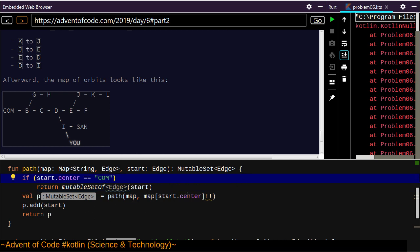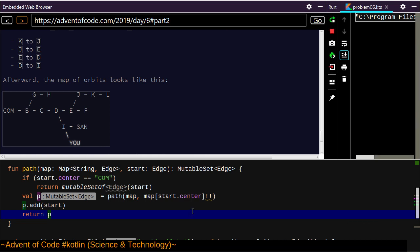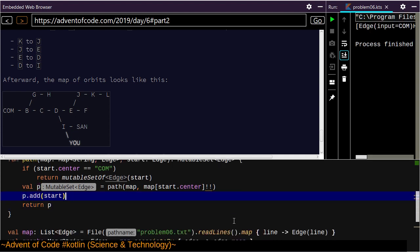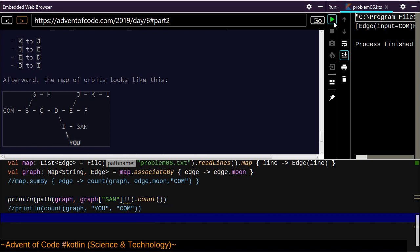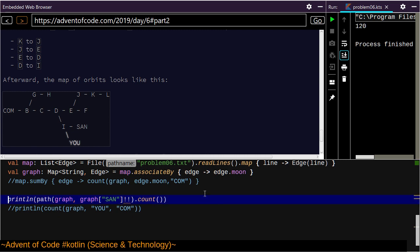Here we got the path Santa's got to take. That's our path, and then we can count its number of elements and verify that that's the count we had earlier. 120 — that's correct.